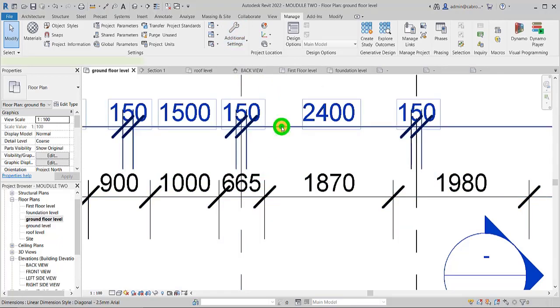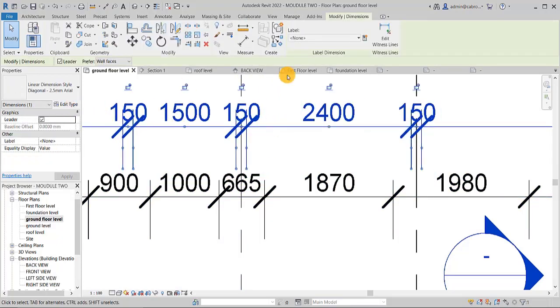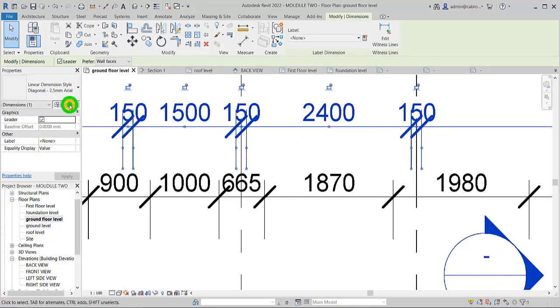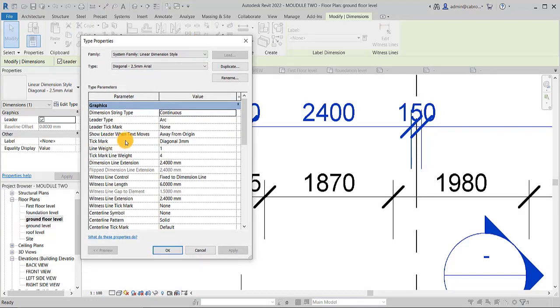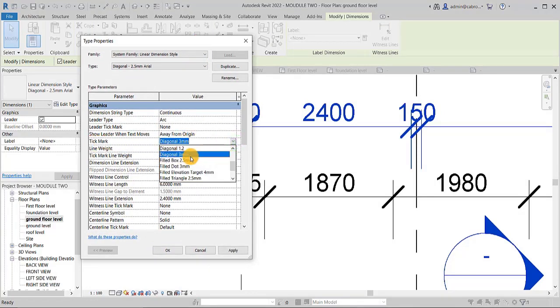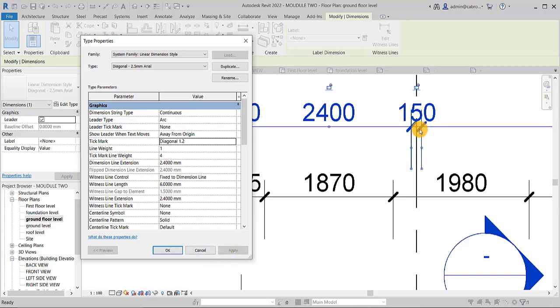So I will now have to select this after setting it and placing it there. I have to now select that, come to the type editor and then come to tick mark diagonal 3 and come and look for what I have set, diagonal 1.2. So now when I select that now, then when I apply it, you see that it has changed.